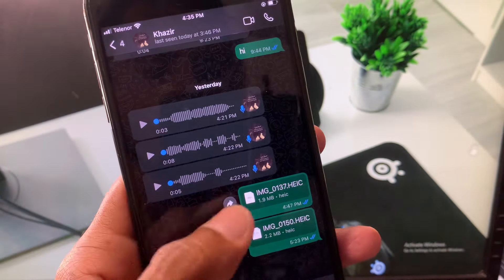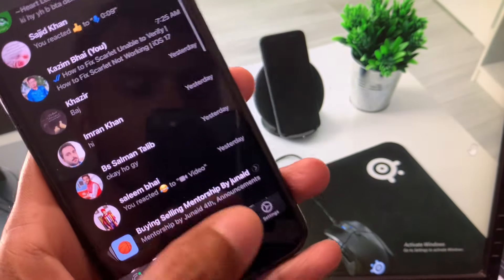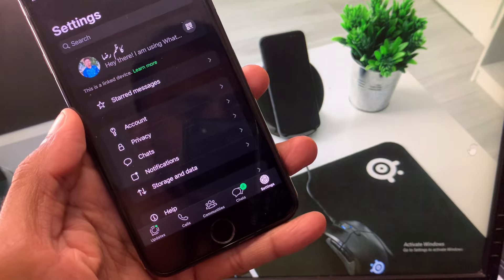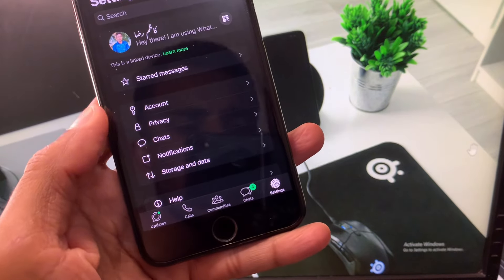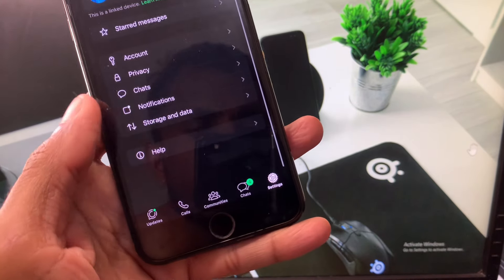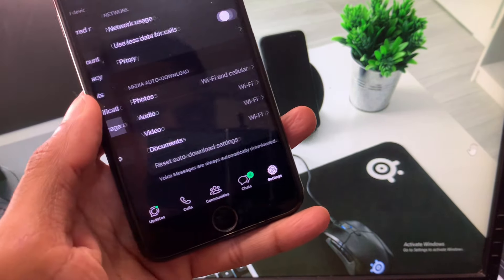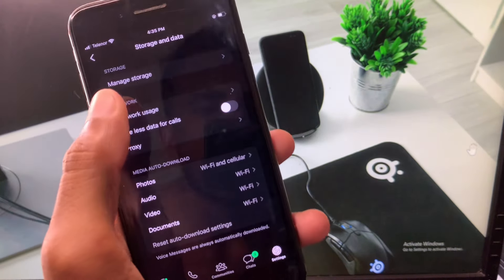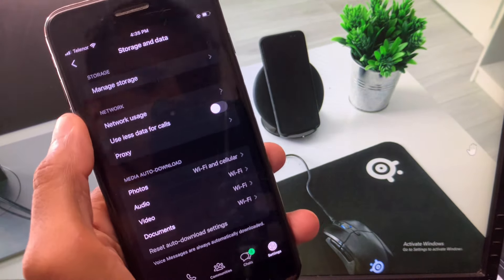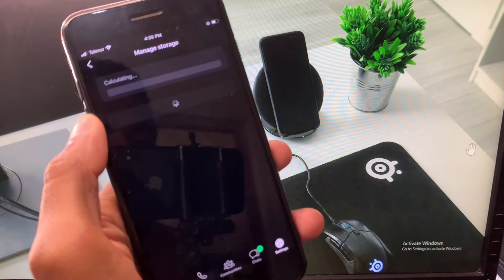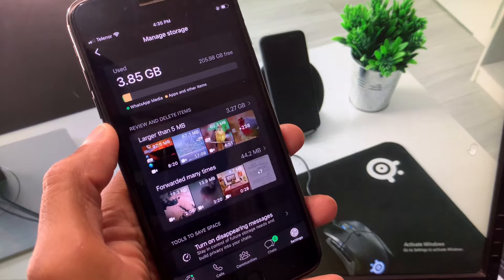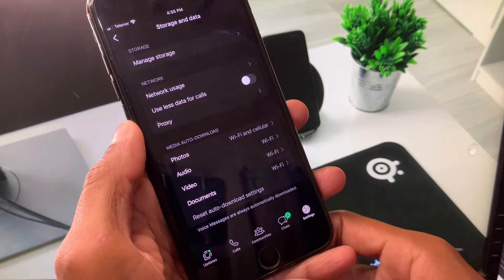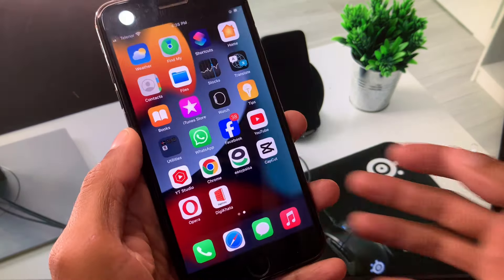First of all, go back and from here you will see the option of Settings. From here you need to scroll down — you can see the option of Storage and Data. Click on Manage Storage and remove all the stored data you have downloaded from WhatsApp.